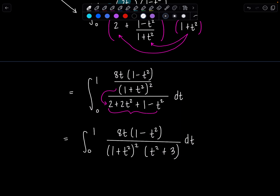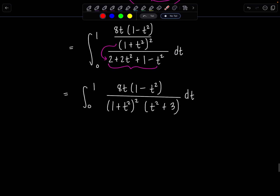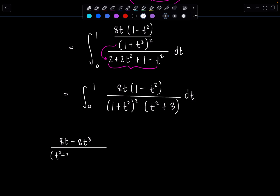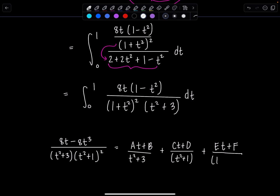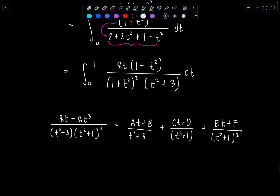If you try to go straight away with this as is, it's nightmarish because you have an irreducible quadratic repeated, another irreducible quadratic. The full setup would be 8t minus 8t cubed over (t squared plus 3)(t squared plus 1) squared, giving you at plus b over t squared plus 3, plus ct plus d over t squared plus 1, plus et plus f over (t squared plus 1) squared. And if you try to solve from there, it will be truly frightening. So what's a better way?